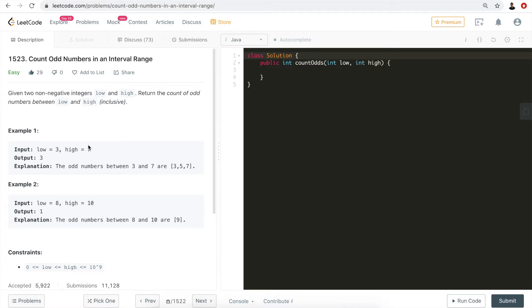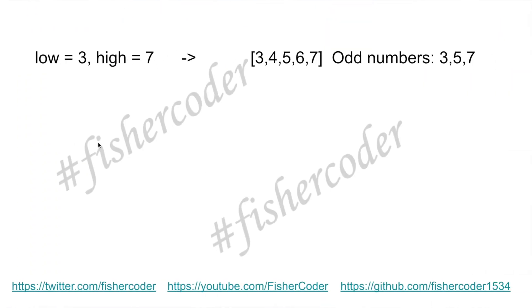Another approach is that we can use high minus low. That's going to give us the total number within this range, but that includes both odd and even numbers. So we can use that difference divided by two. Will that always be correct?